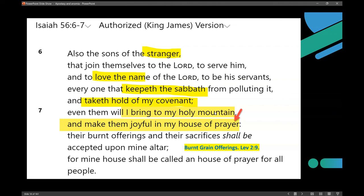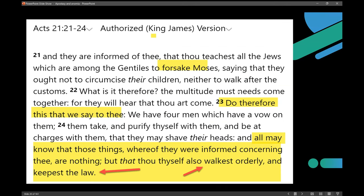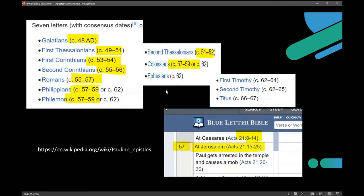Getting back to the issue of Paul and the apostasy in Acts 21 — what Paul is being confronted with is a claim that he's guilty of apostasy of Moses. This is the rumor the apostles had heard, and they now want him to prove he isn't. Is Paul being straight with them? At the time of Acts 21, according to Blue Letter Bible, that's 57 AD. Let's take a look at the expert opinion — summarized at Wikipedia — of when Paul's epistles were written.